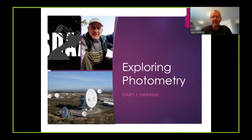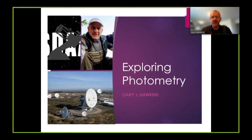Hi, my name is Derry Hawkins and this video is on exploring photometry.